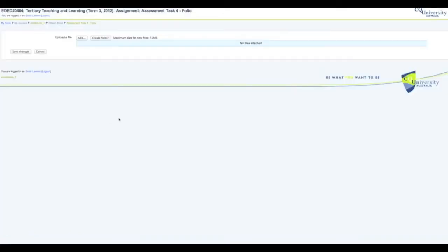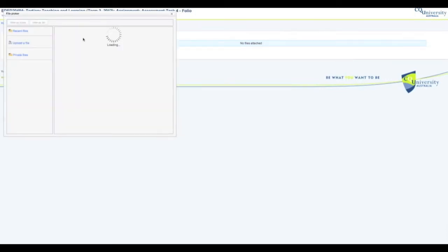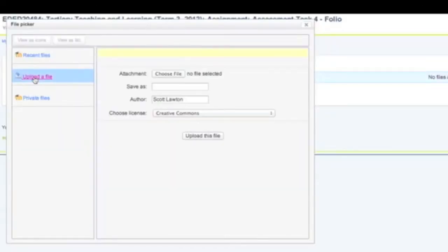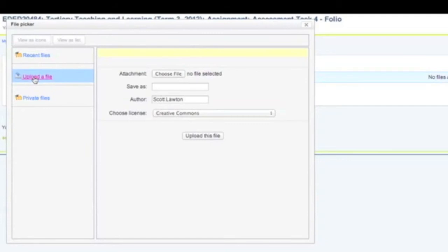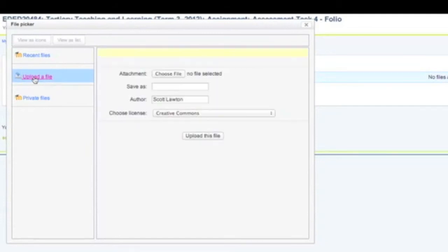That brings us to this screen where we upload a file. Add, upload, choose.